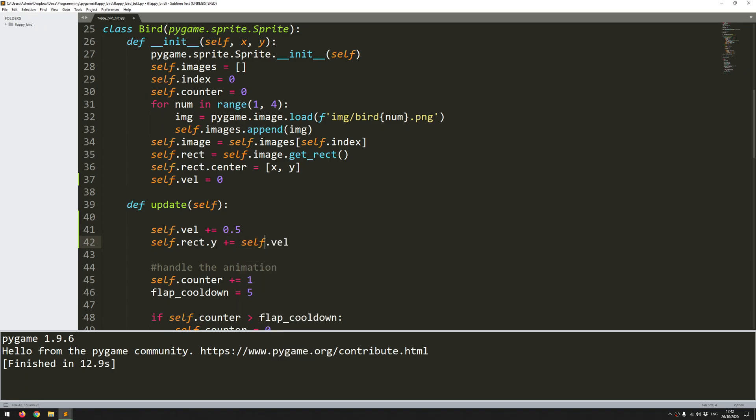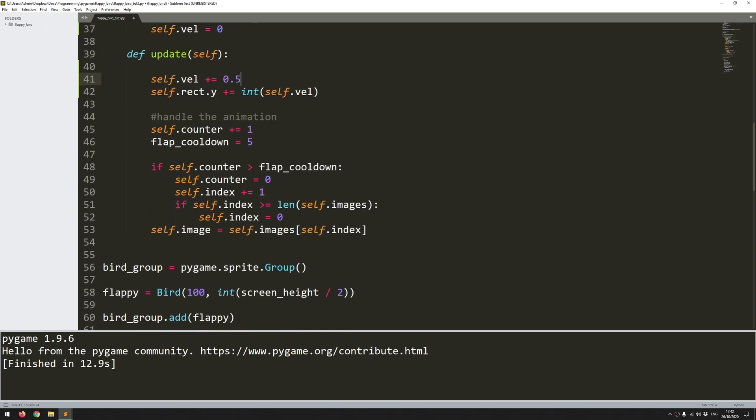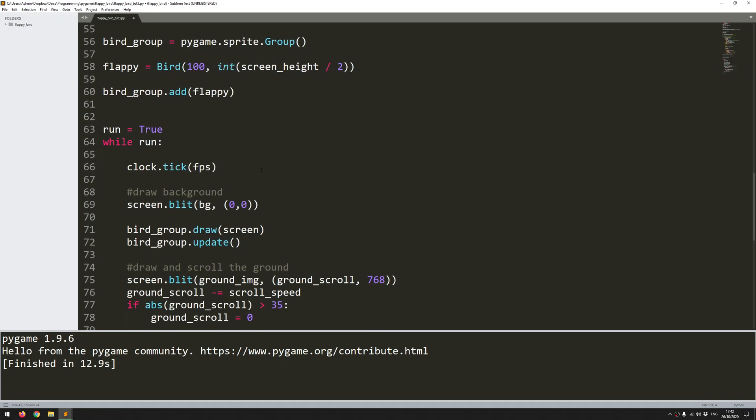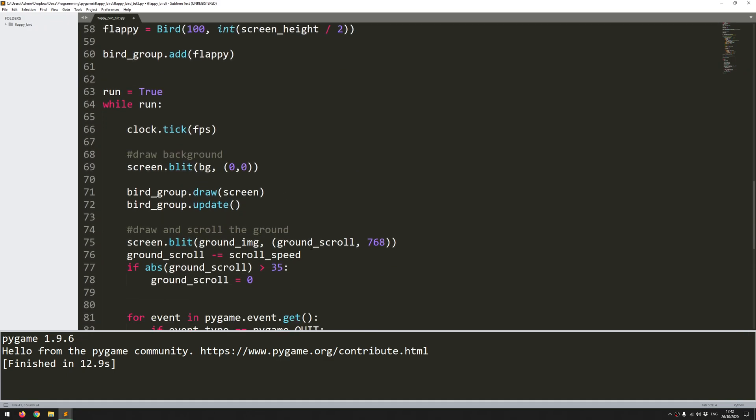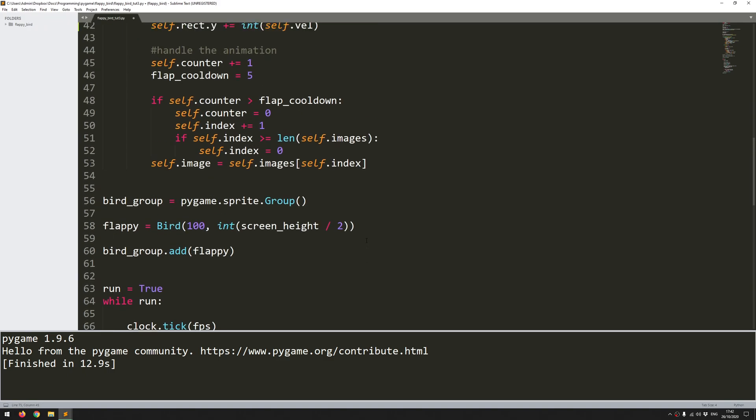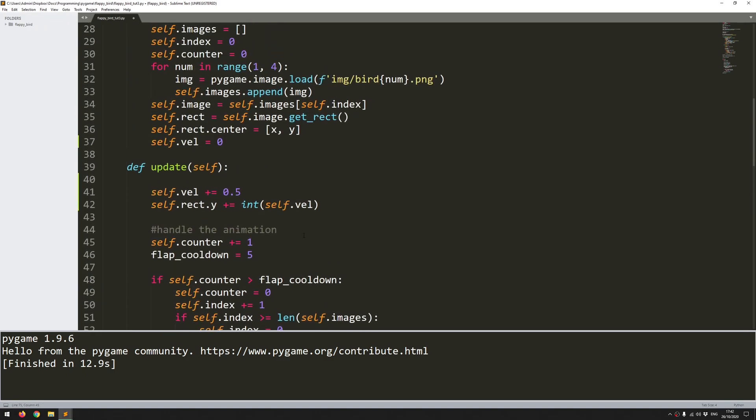And that's it. But because this self.vel variable is a float, I want to wrap this in an integer function. So if I run this code now, it will work fine. But what will happen is that the rectangle value is just going to keep increasing by this velocity. And eventually, it's just going to go off the bottom of the screen. I don't want it to go there. I just want it to stop when it hits the ground. So the ground at the moment is blitted at a y coordinate of 768. So that means that I only want the bird to be affected by gravity and fall down as long as it's above this value.